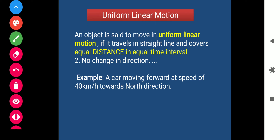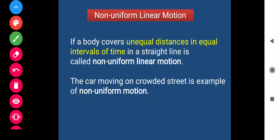Now, what is non-uniform motion? If a body covers unequal distance in equal time interval in a straight line, it is called non-uniform linear motion. For example, a car moving on a crowded street is an example of non-uniform motion. So when an object covers unequal distance in equal time interval, it is said to be moving with non-uniform speed. In this video we learned uniform linear motion and non-uniform linear motion. In the next video we will see acceleration. Thank you.